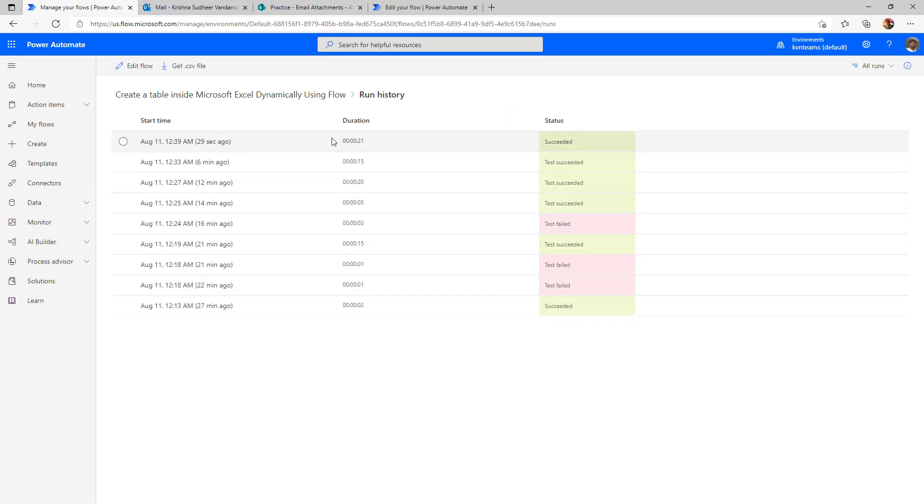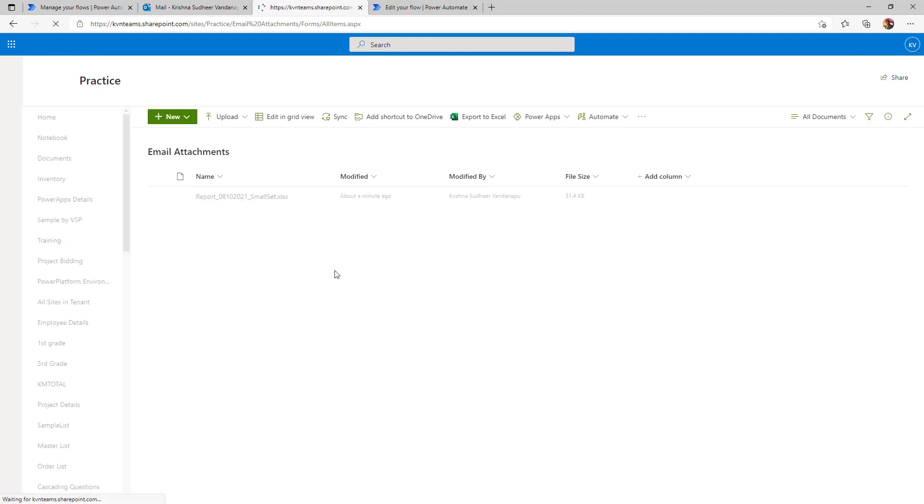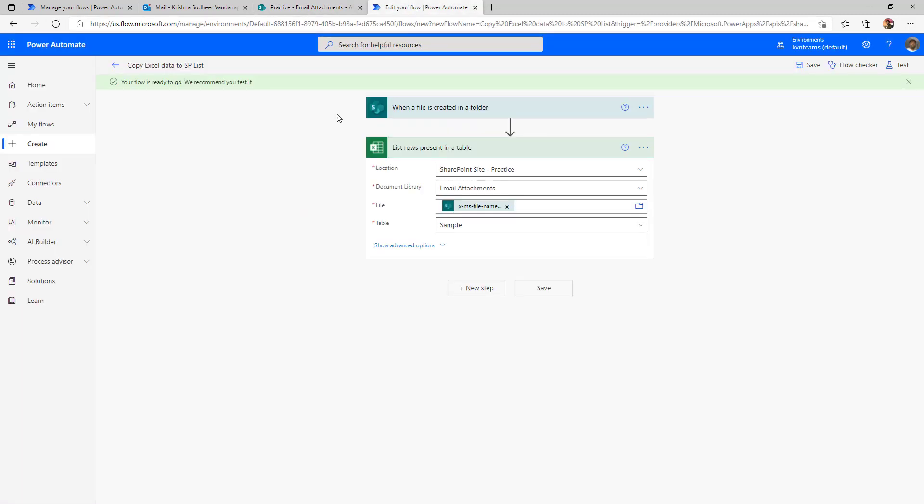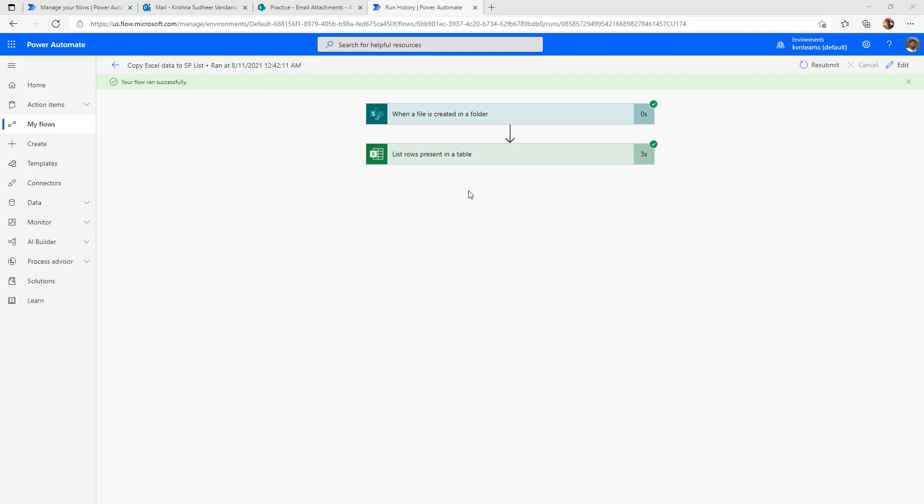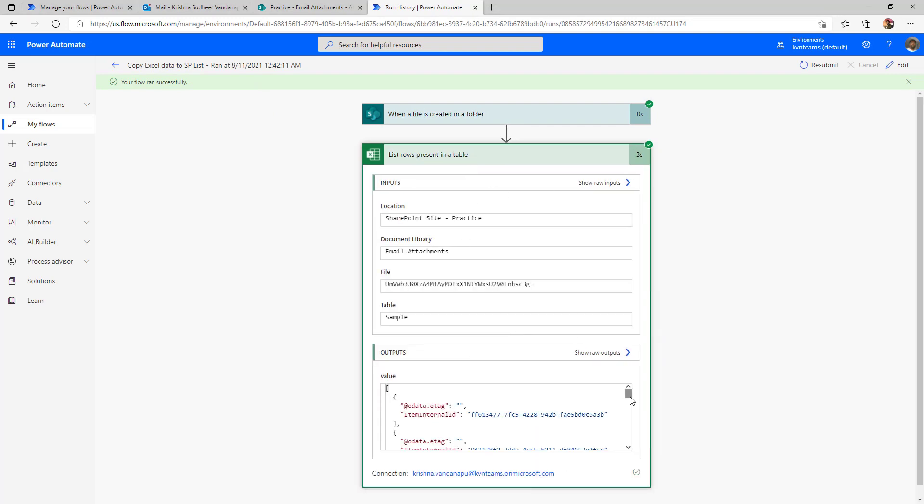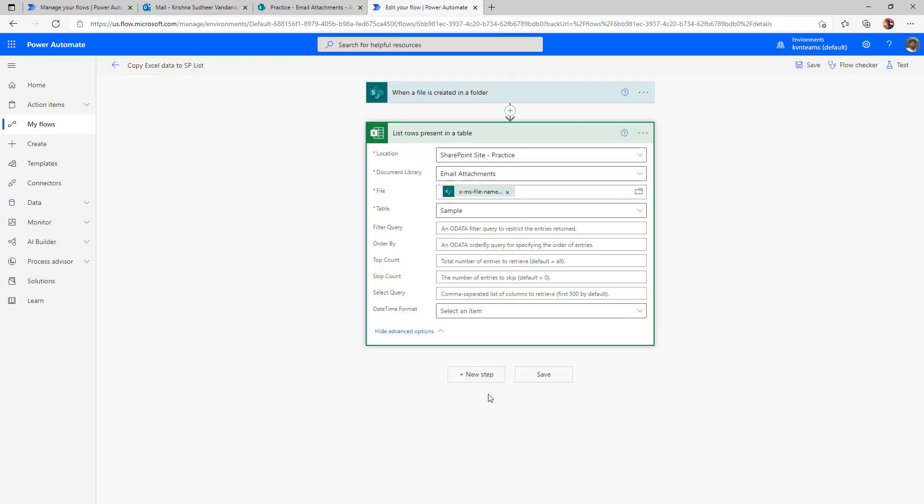The flow got executed. And when I go here, my file is very much created in my document library. And now this flow also got executed successfully. Now what is left is read the data from this table and populate it into a SharePoint list. We know that our table will come with the blank data, right?